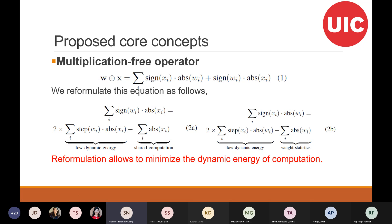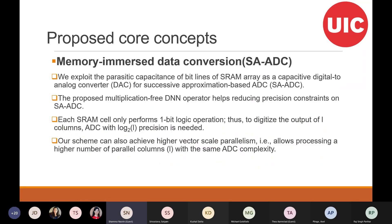The third contribution of this work is that we are exploiting the parasitic capacitance of the SRAM array to implement the digital-to-analog converter of successive approximation-based ADCs.